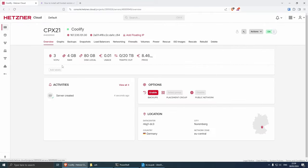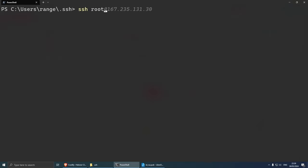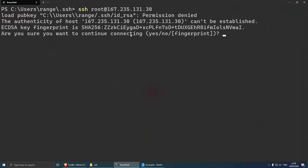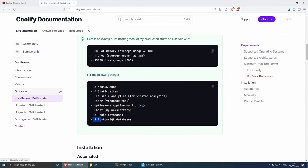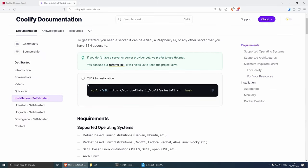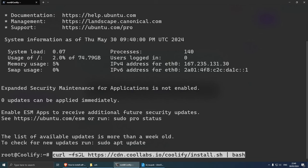Once the server is provisioned, click on the Coolify instance and you should be able to connect to it via the IP address. Copy the IP and go back to PowerShell — you can open PowerShell anywhere on your PC. Run: ssh root@[your-server-ip], press Enter, type 'yes' when asked about continuing the connection, and press Enter. You should see 'Welcome to Ubuntu' along with memory usage and other system info.